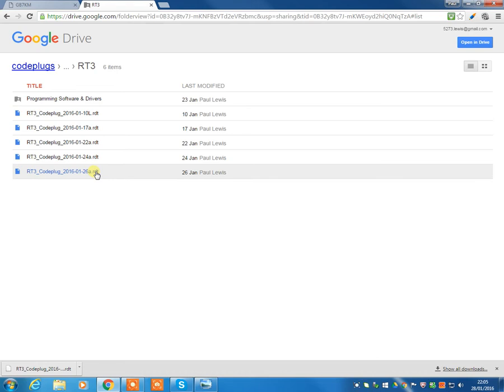So we're now making the assumption, of course, that you have installed the programming software. If you haven't, pause this video, go away and install the software before continuing to play this video.